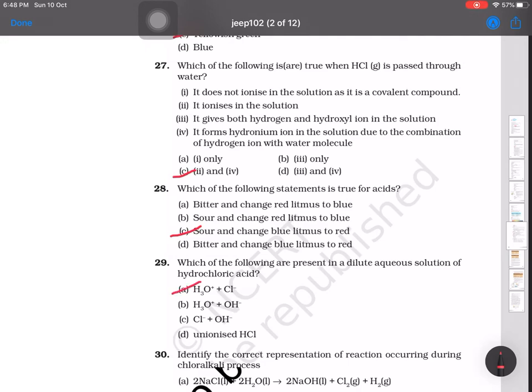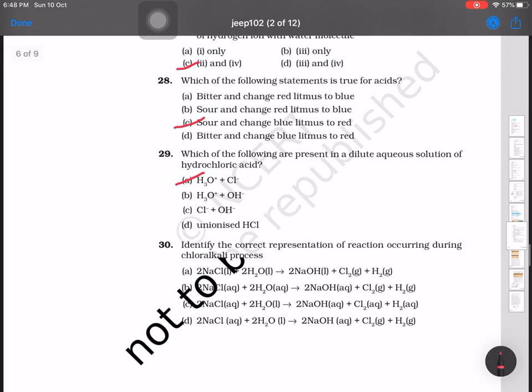Question number 30: identify the correct representation of the reaction occurring during the chlor-alkali process. The correct option shows sodium chloride reacting with water to give sodium hydroxide, chlorine, and H₂. These are all 30 questions from Chapter 2. Videos on chapters 3, 4, and 6 will follow. Hope you are liking this revision — do watch videos regularly. Thank you.